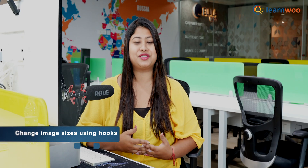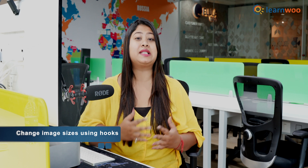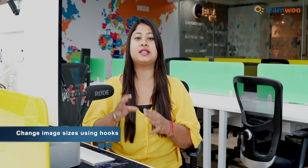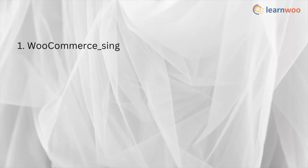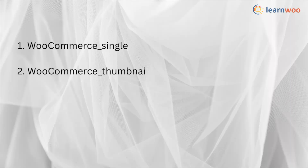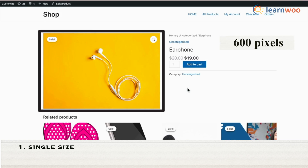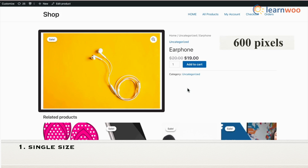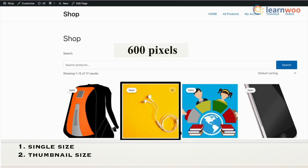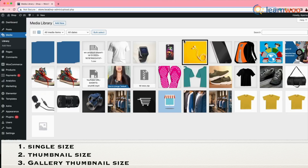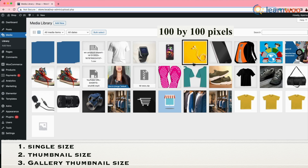Next, let's see how you can change the image sizes using hooks. There are three image sizes defined in WooCommerce: WooCommerce Single, WooCommerce Thumbnail, and WooCommerce Gallery Thumbnail. The single size displays the full product image as uploaded with a default size of 600 pixels. The thumbnail size is used in your catalog, cropped into a square shape at 600 pixels. The gallery thumbnail is used in your image gallery, square cropped to 100x100 pixels.